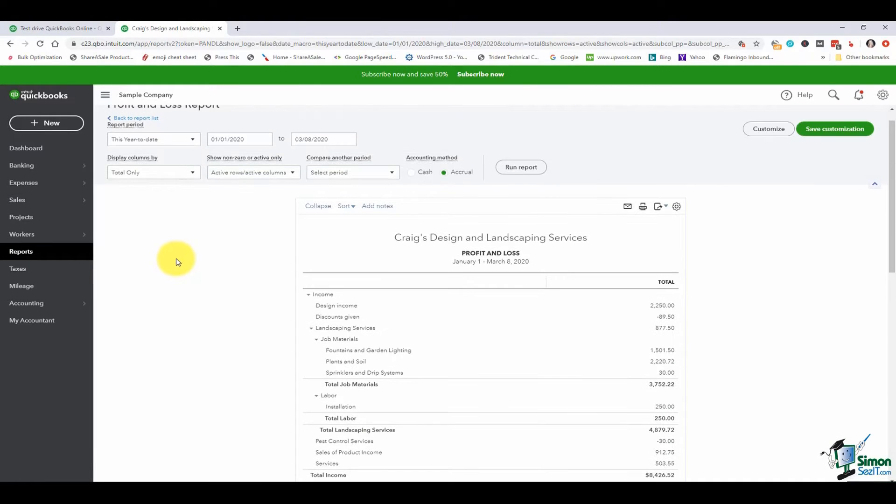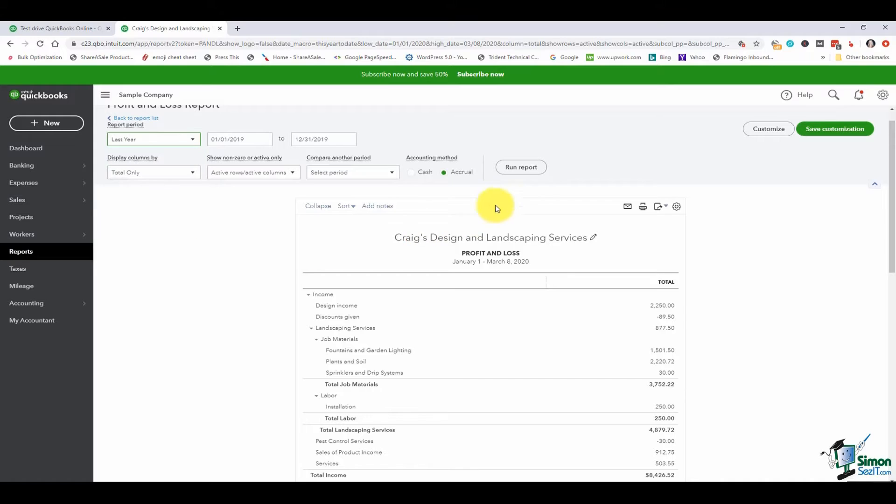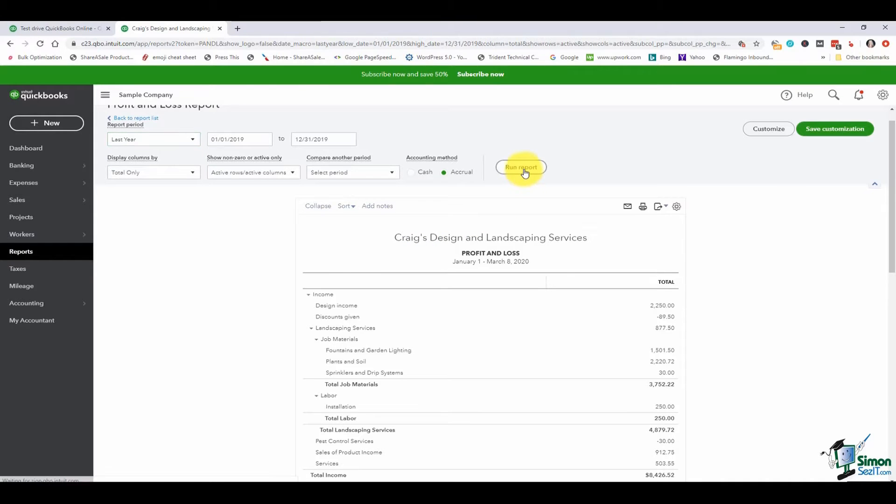You'll notice that when you first pull it up you're looking at the current period. I'm going to go ahead and tell it I want to look at last year and then I'll run the report and see what my numbers look like.